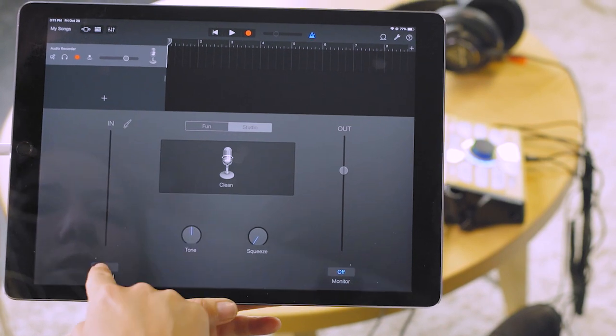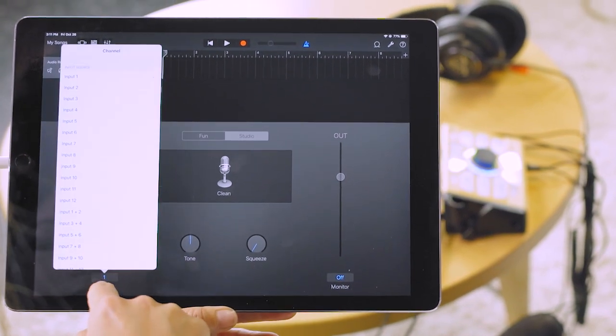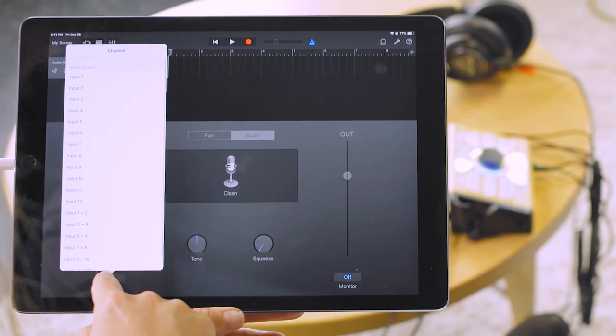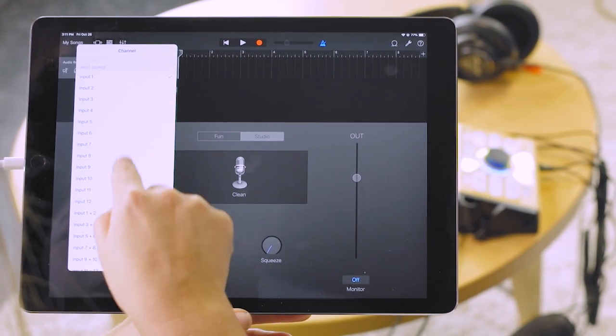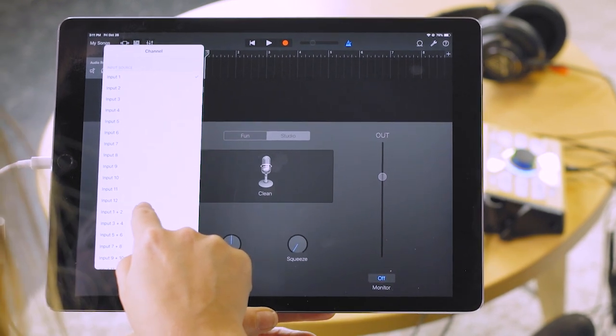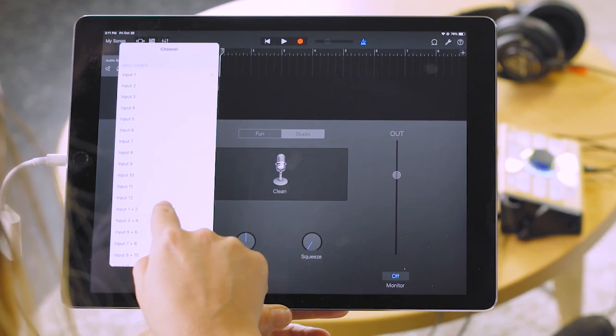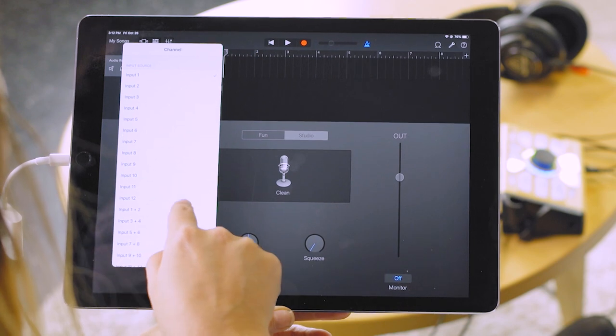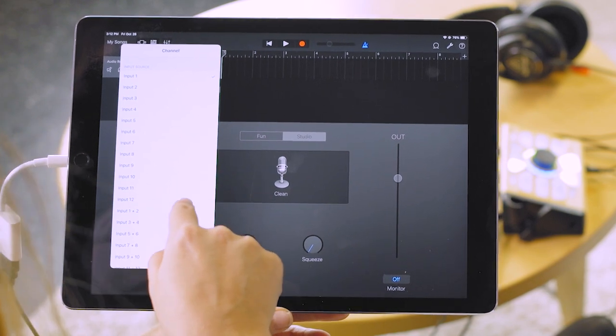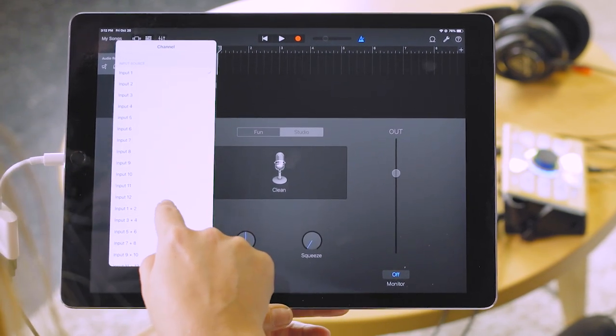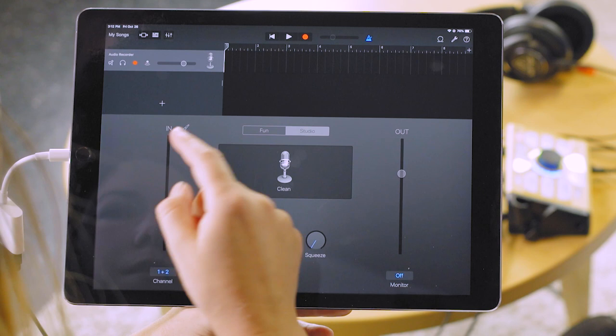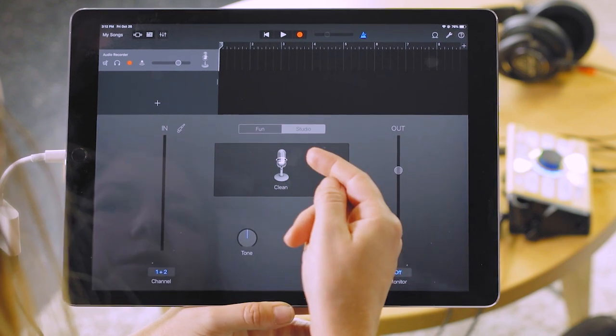Here you're going to go to the channel and select that. And for channel one, which is myself for the Perform VG that I'm using, because it sends a stereo out, I'm going to select input one and two. So there we go.